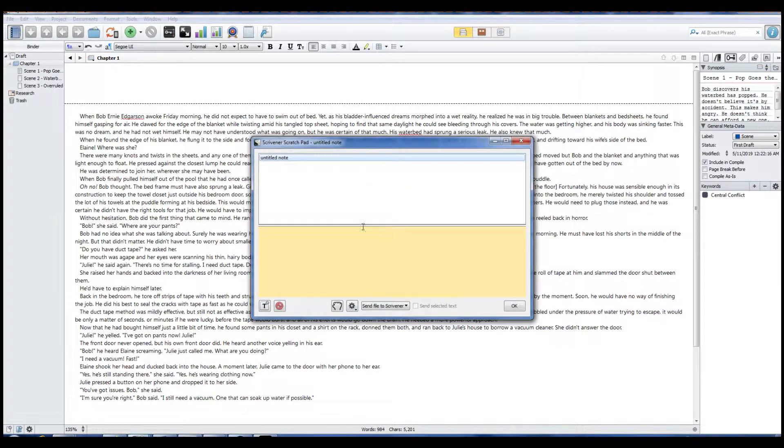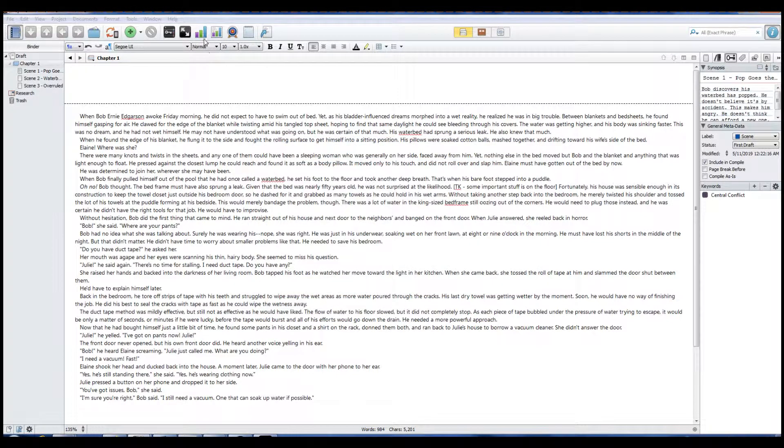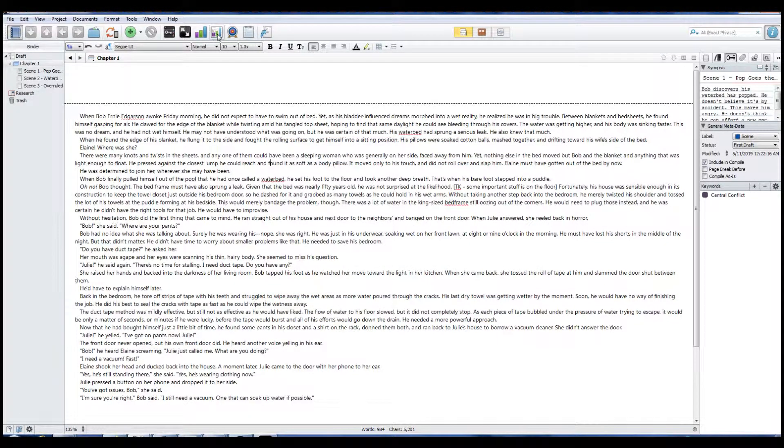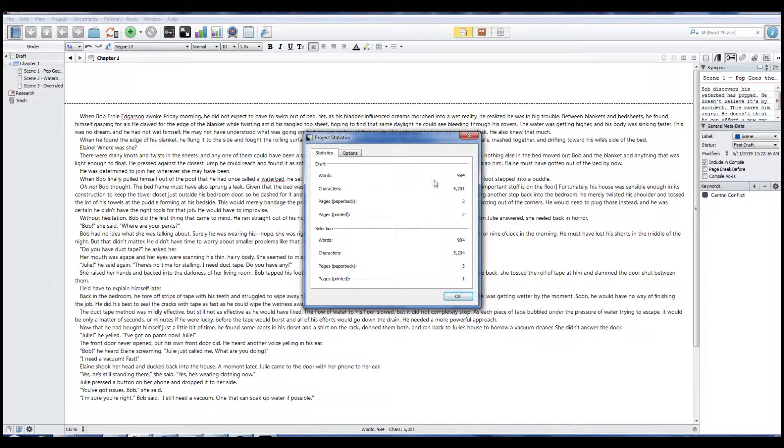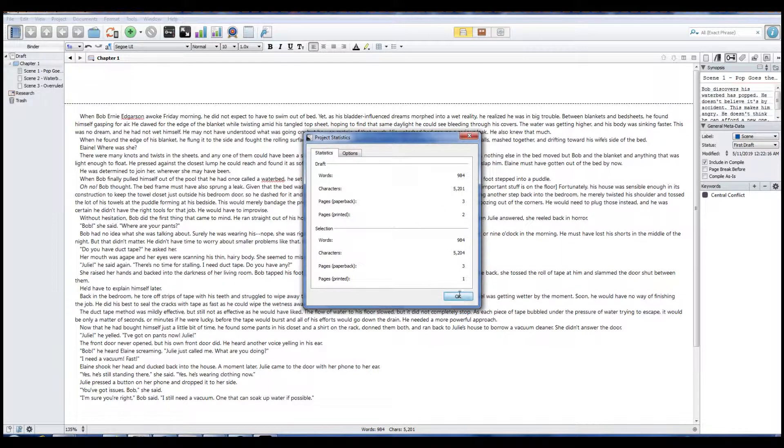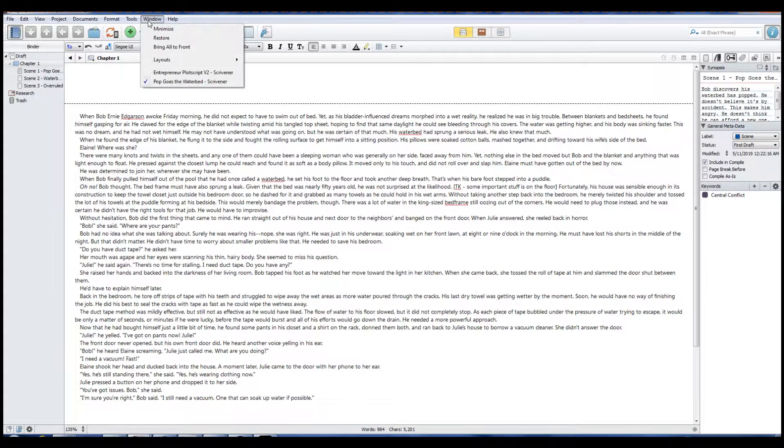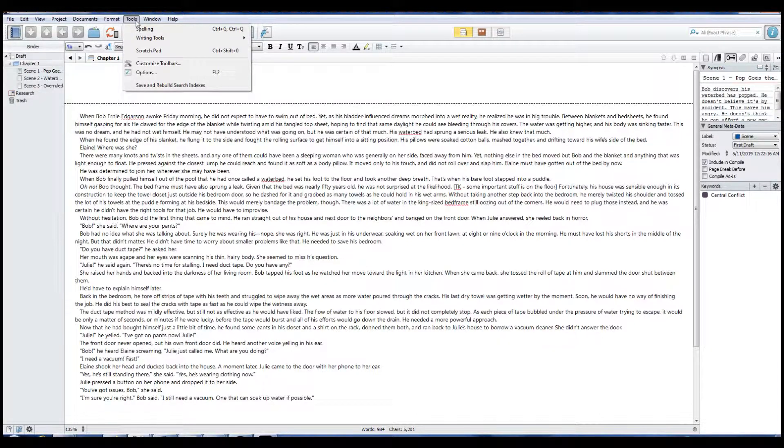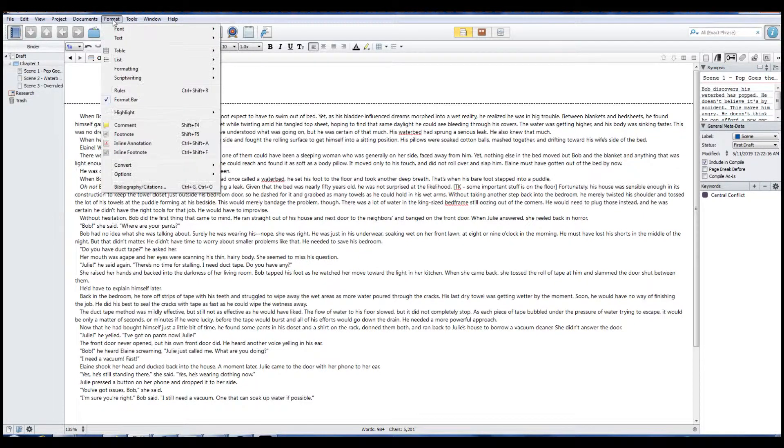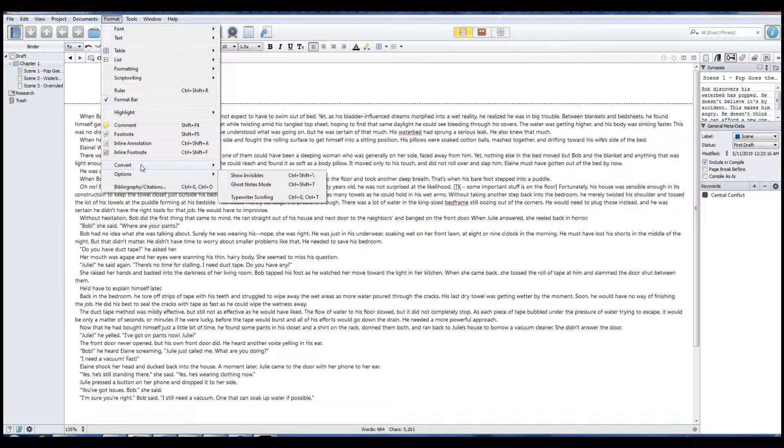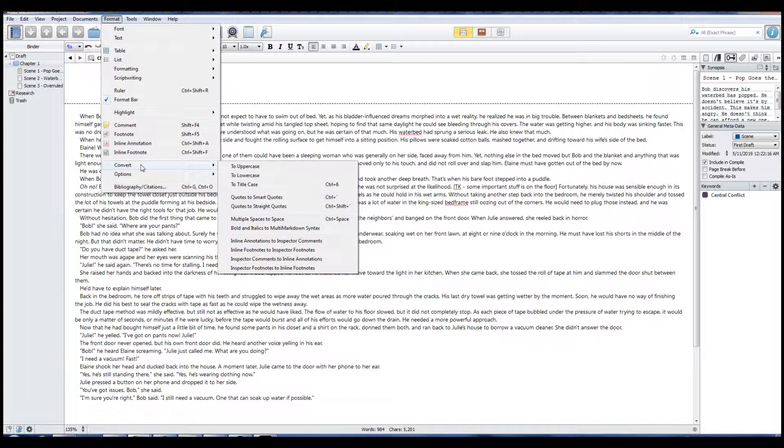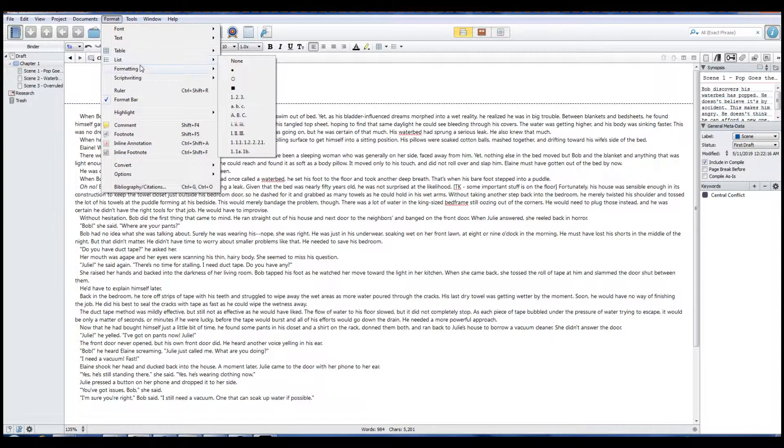Scratchpad, if you have ideas that you don't want to commit to your novel, you can just put them there. I don't see a timeline. Maybe I'm missing it. Project statistics. So this gives you an overview of what you're looking at on paper. It's pretty cool. I don't think I have a timeline, which is unusual.